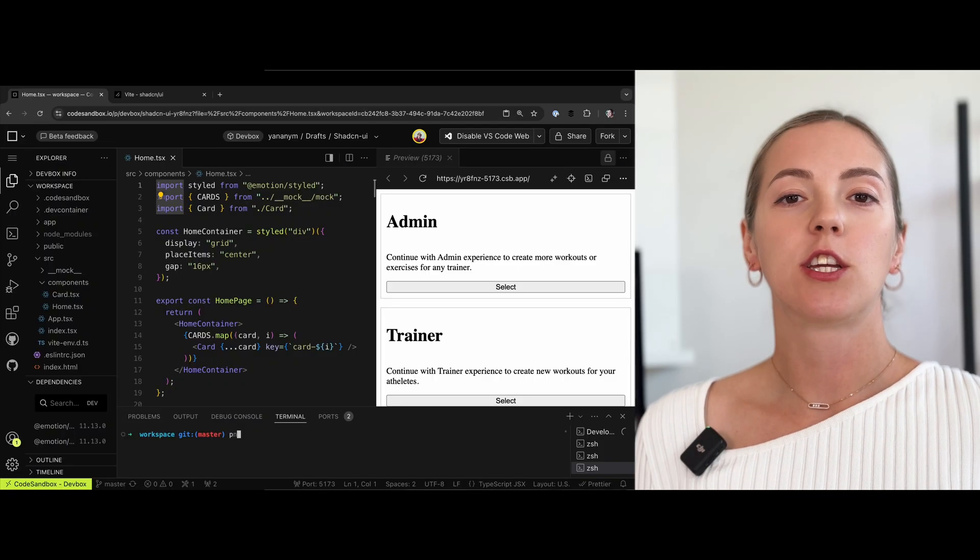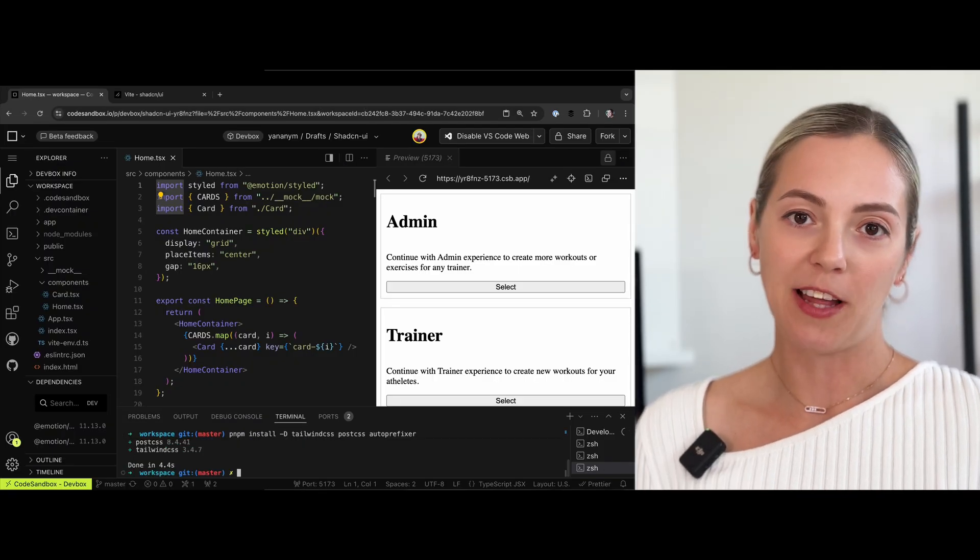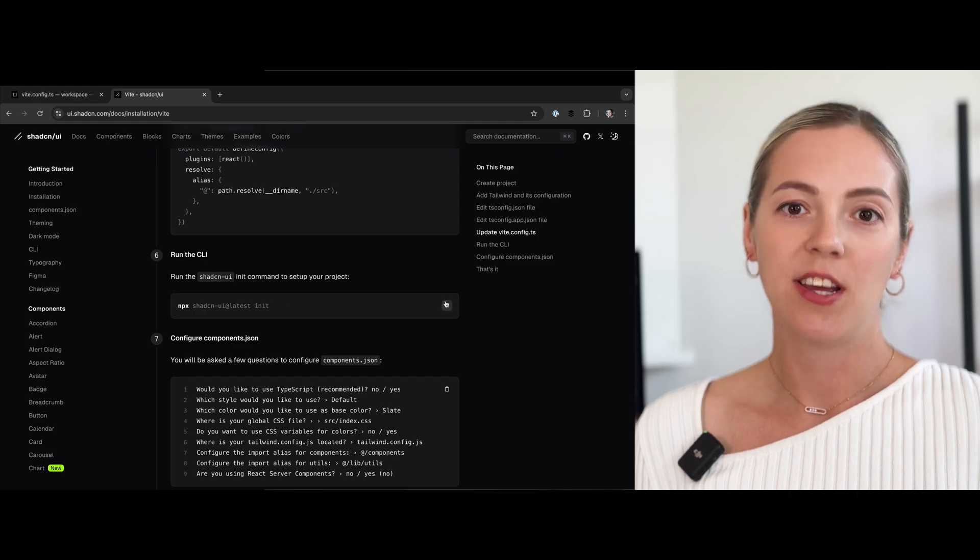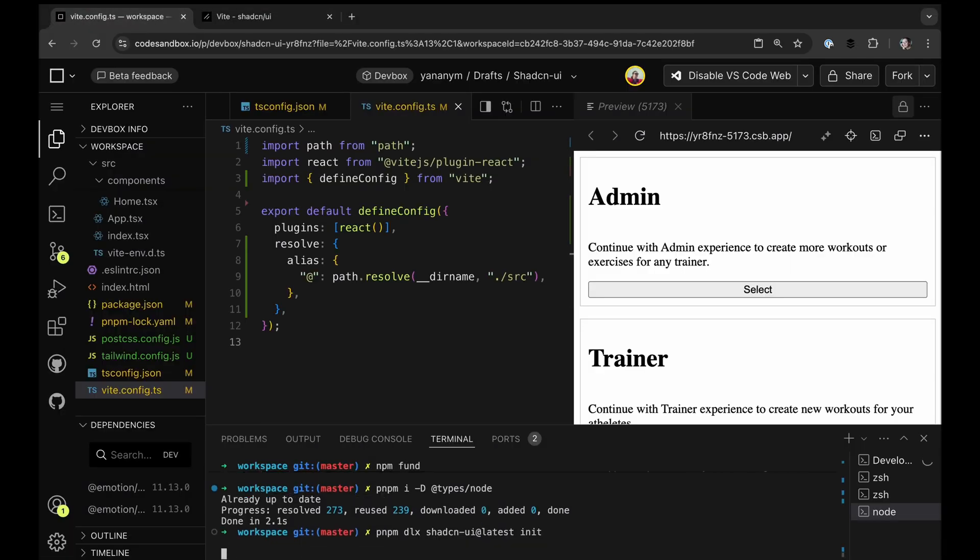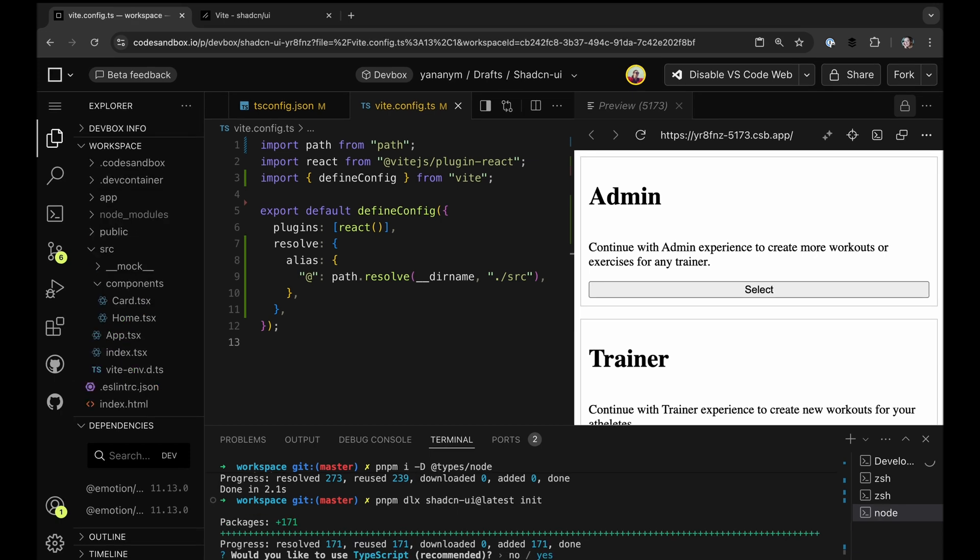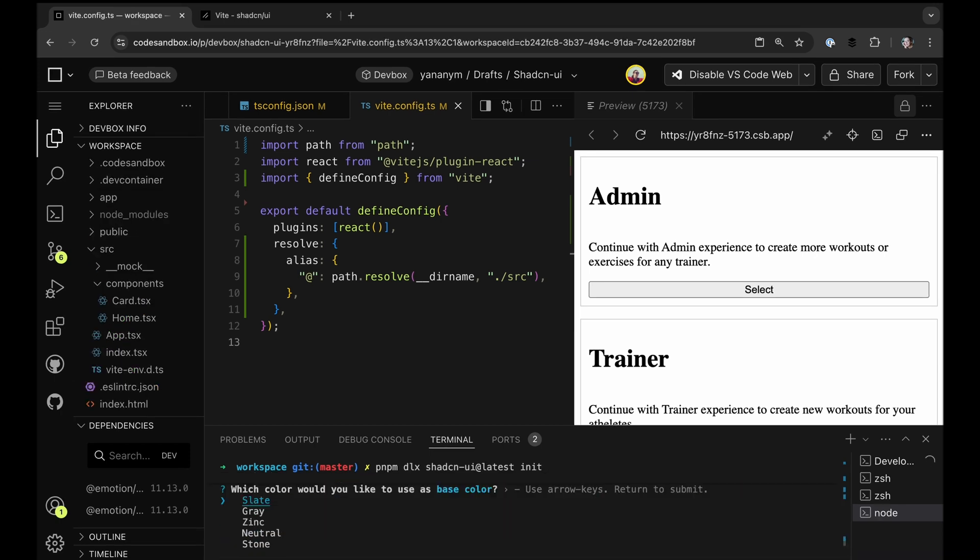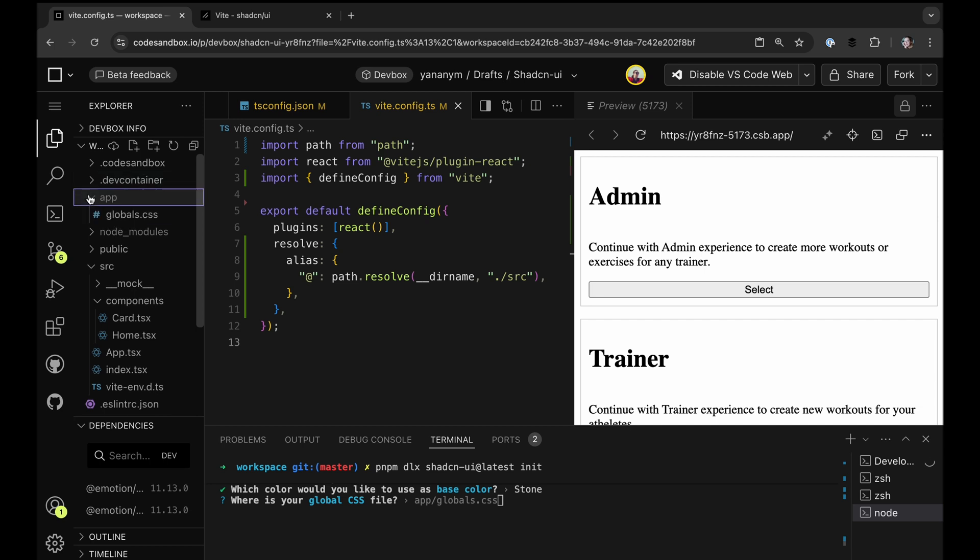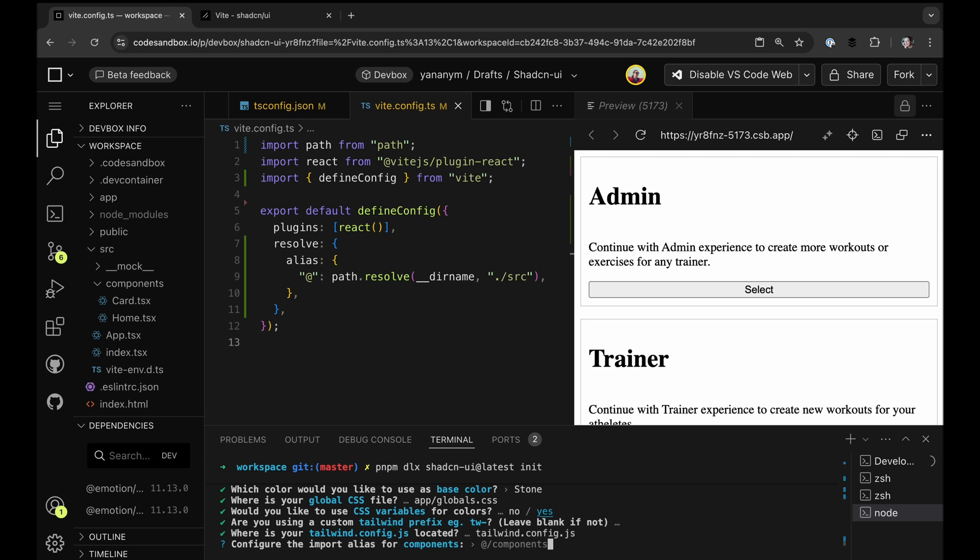Now, installing Shadcn UI is a little bit different than downloading an NPM package. There is a detailed step-by-step getting started guide where you will be able to learn more about the configuration options. It is a combination of Tailwind configuration as well as the Shadcn UI component configuration. Shadcn UI documentation has a detailed explanation for each of these options, so please go ahead and read up before you make your actual selections.